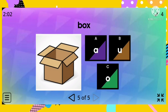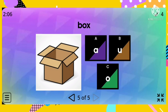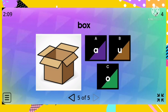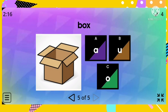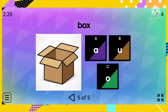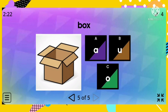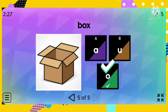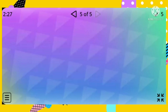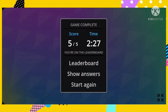And the last word: box. Which of the following vowel letters is used in the word box? Is it letter A, letter U, or letter O? The correct answer is letter O. Congratulations, kids — you completed the game!